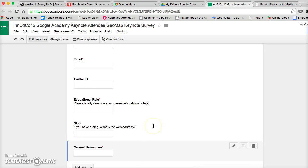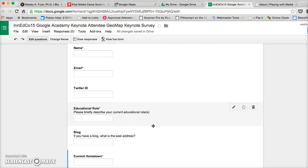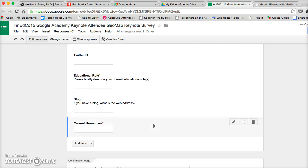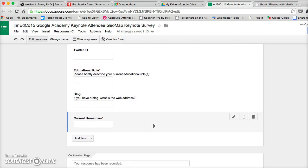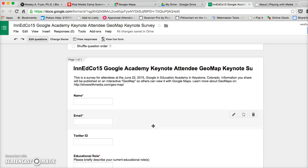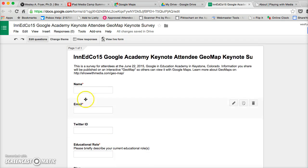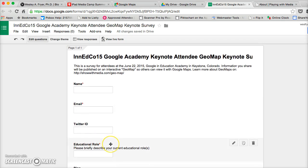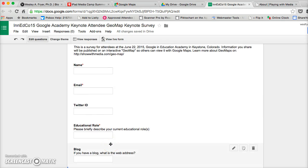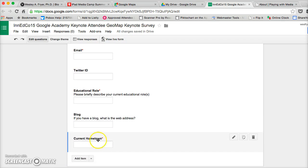So I've got six questions. I'm going to require name, email, educational role, and hometown. And basically that's it. The keys are I need to make sure I don't use any special characters in the column headings, which I put in there first. I need to make sure that I have at least one field that is going to be the location.